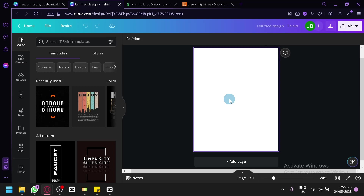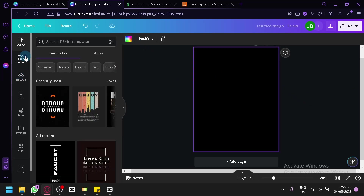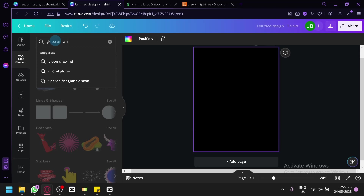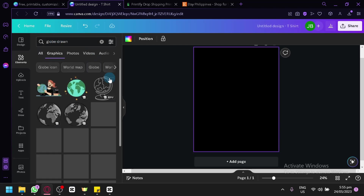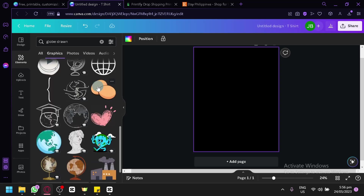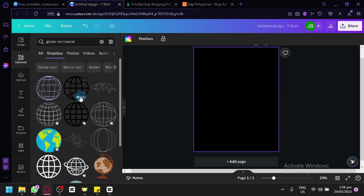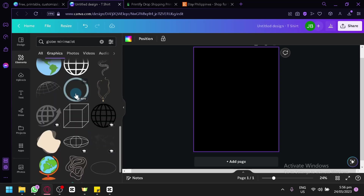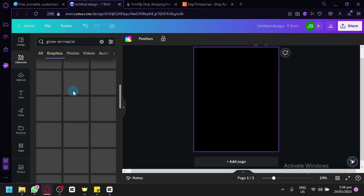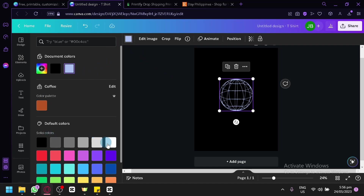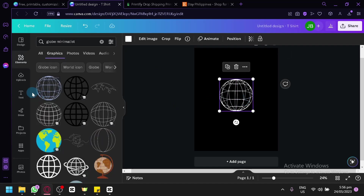Before that, I'm going to turn my background to black because I like the black color. Going to Elements, we're going to search for 'globe drawn,' click on Graphics, and we can see all the different globe designs. We're going to change the search from globe to minimalist, look through the options, and go with the top one. We'll select it and change the color to white, then add a text heading.